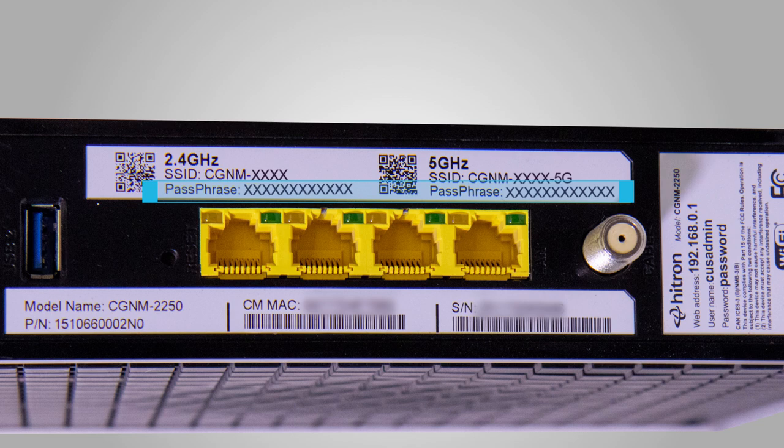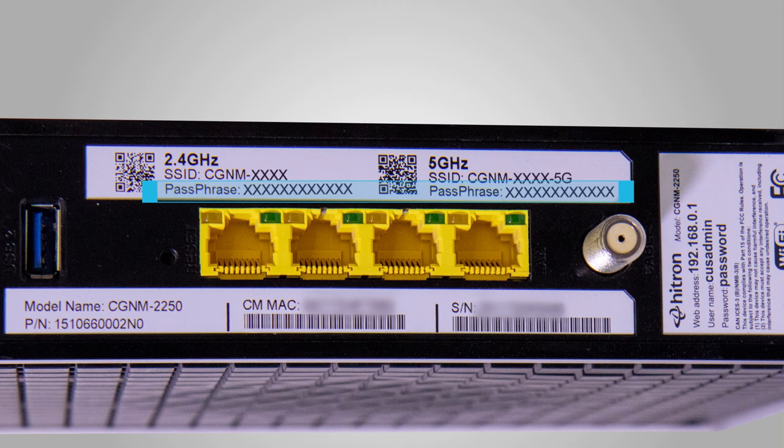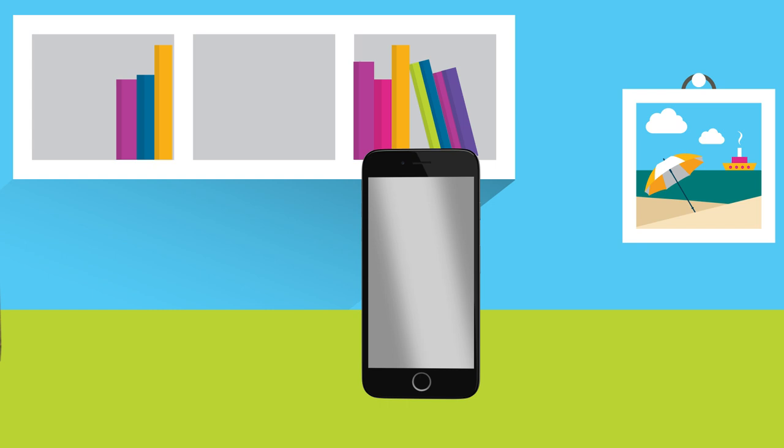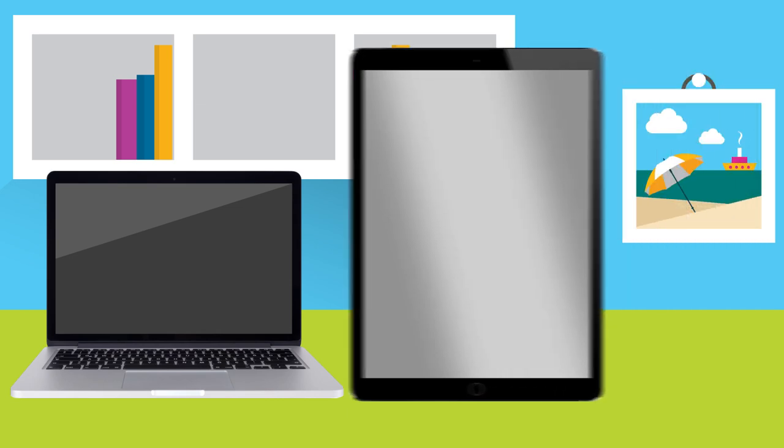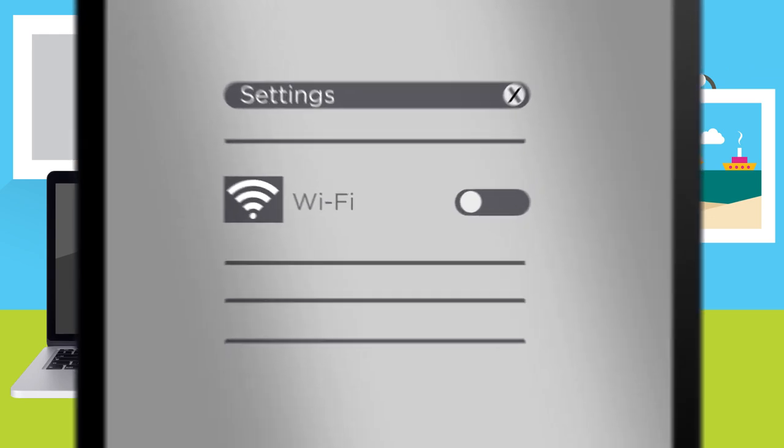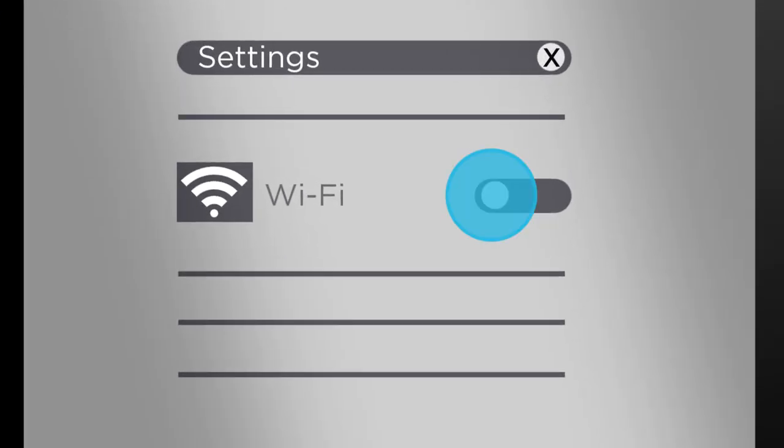That's your Wi-Fi password. Most newer devices can detect both Wi-Fi signals. Connect just one device, such as a smartphone, tablet, or laptop, to your default Wi-Fi network. Each device is a little different, but generally you should go to your device settings and make sure Wi-Fi is turned on.